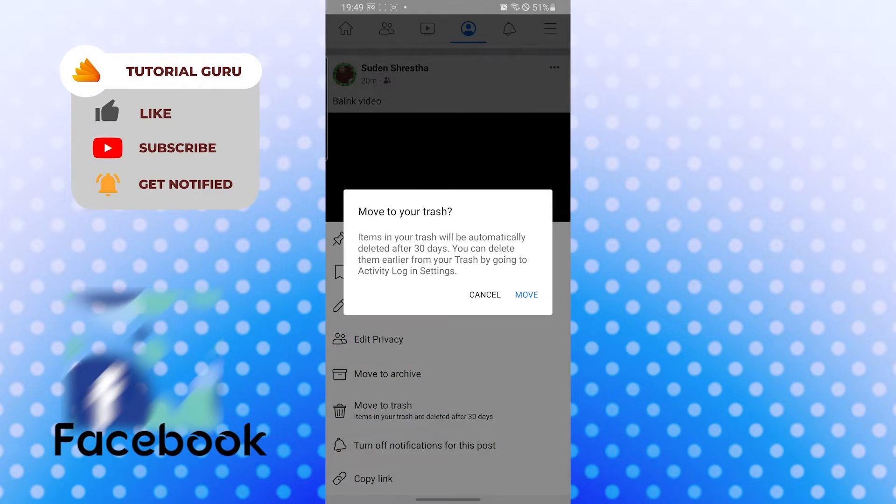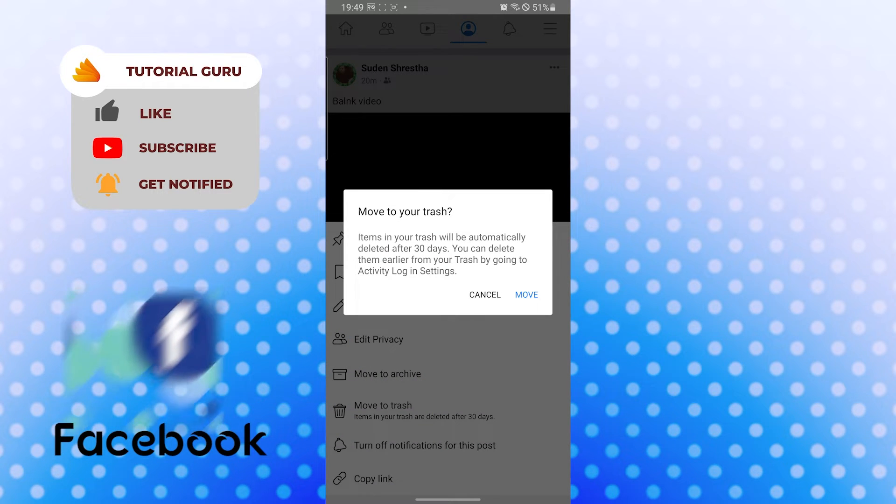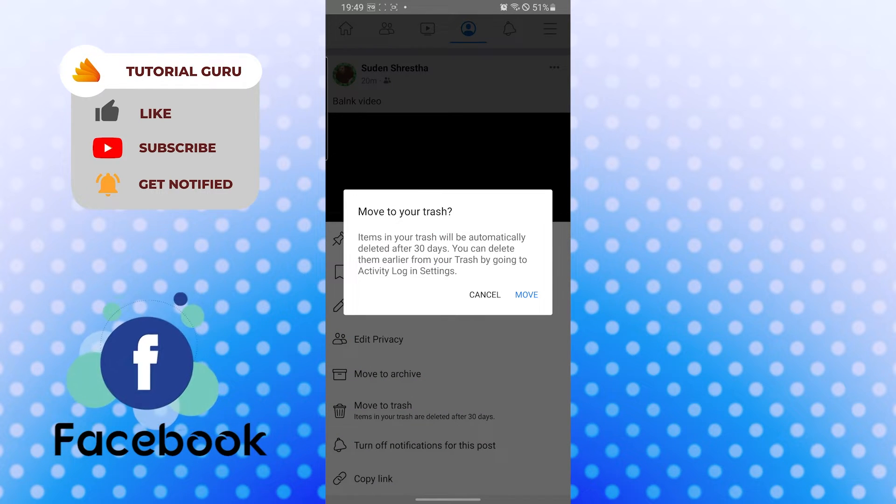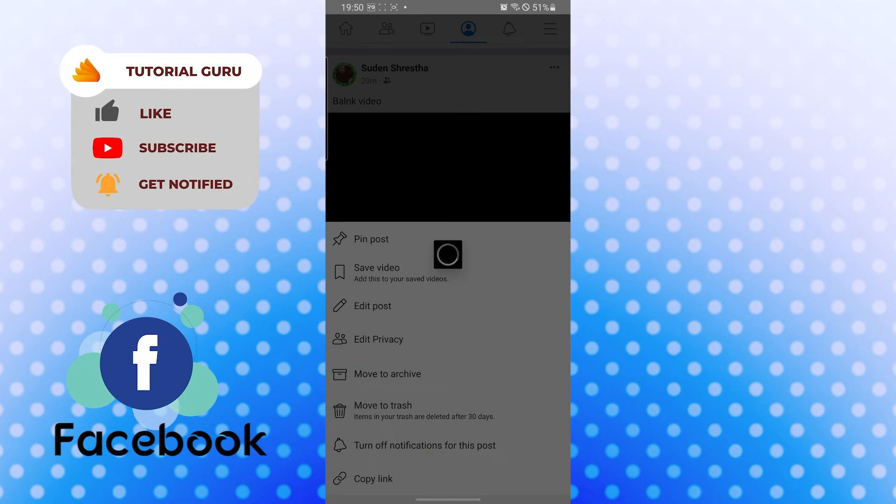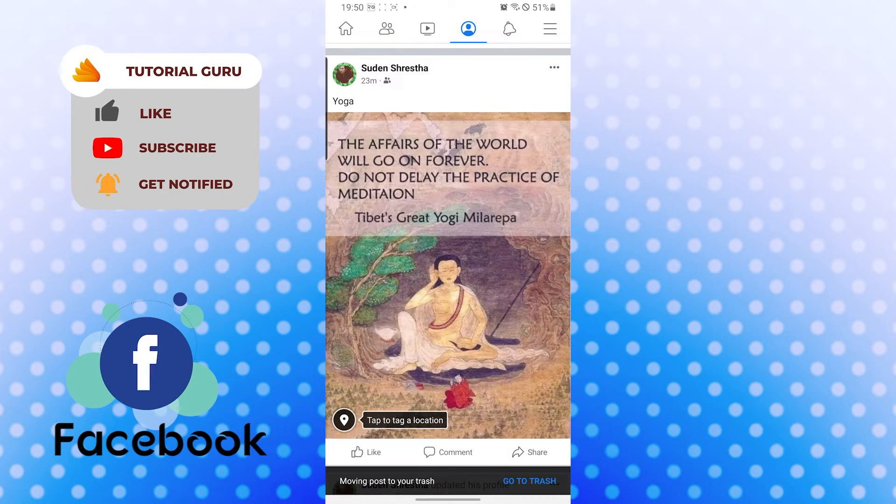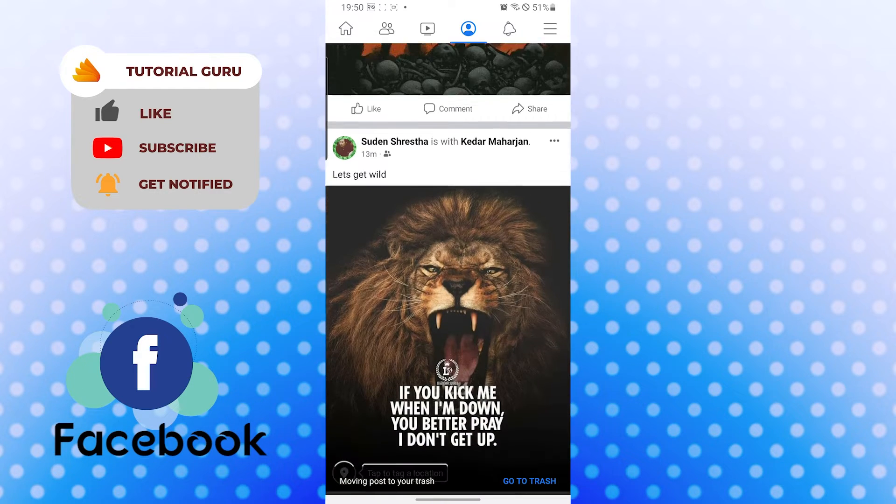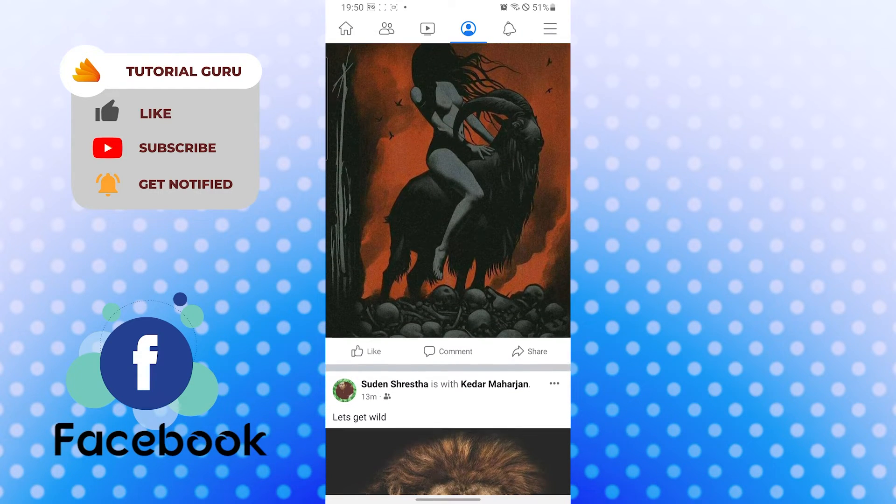Let's tap on move again, and there guys, we have successfully removed the post from our Facebook timeline.